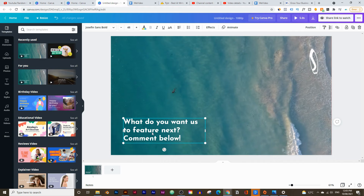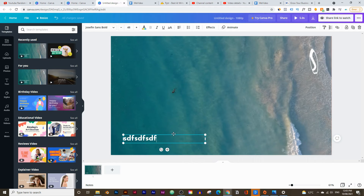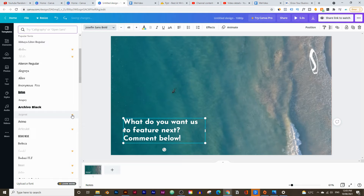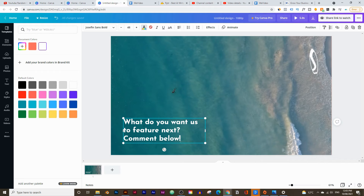If you want to change the text, simply double-click on it and change it to anything you want. To undo, press Ctrl+Z or Command+Z on a Mac. You can also change the fonts at the top — these are all the free fonts you can use, and again the ones with the crown icon require payment. You can also change the font size, font color, make it underlined, or make it italic.